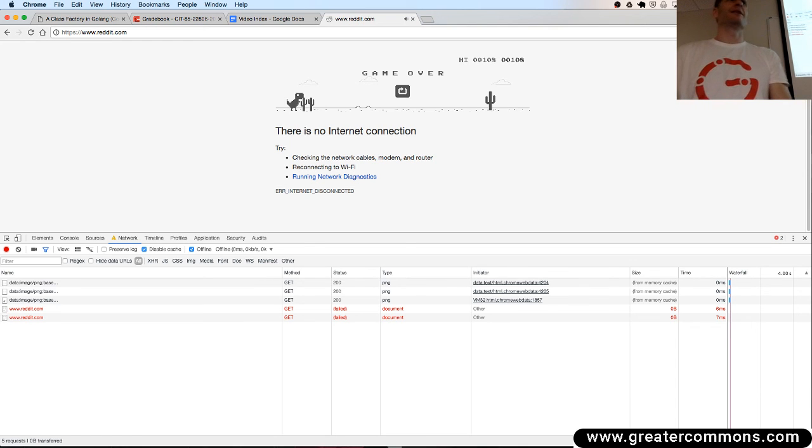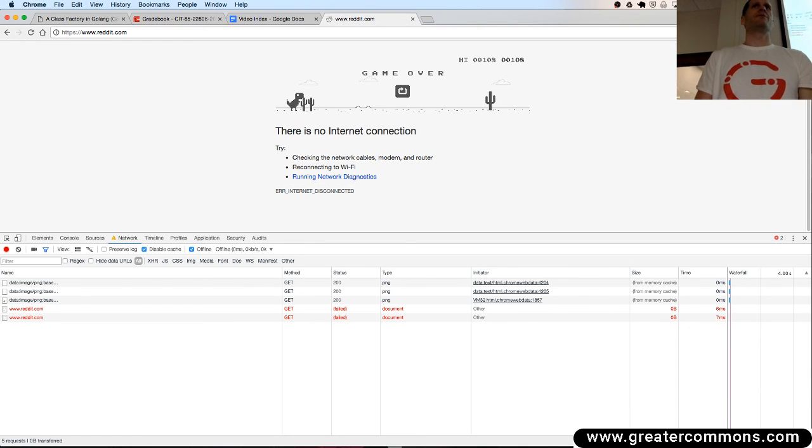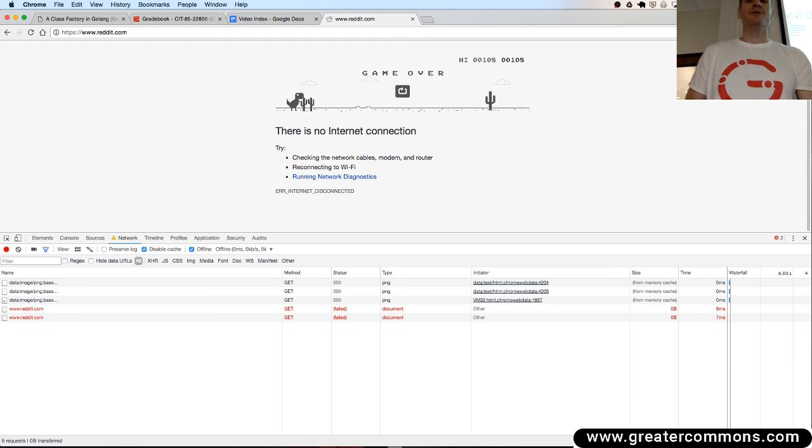You got a little video game you can play if you're ever bored. Just go offline and hit your space bar.